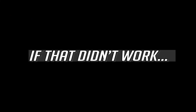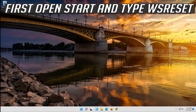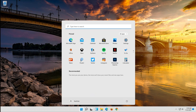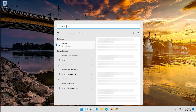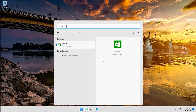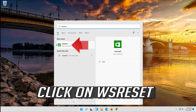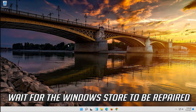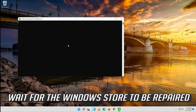If that didn't work, open Start and type WSReset. Click on WSReset. Wait for the Windows Store to be repaired.